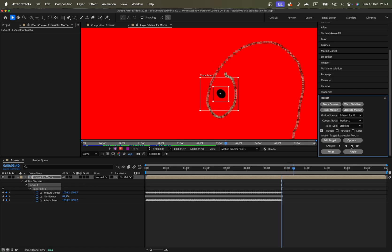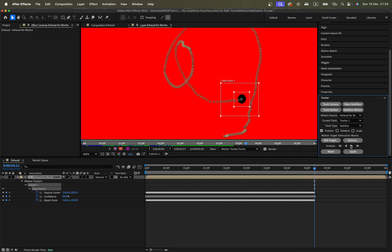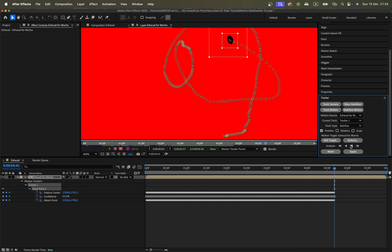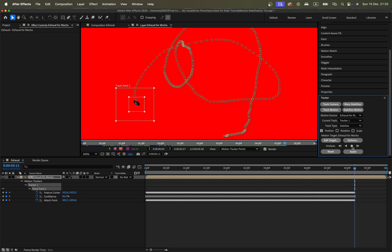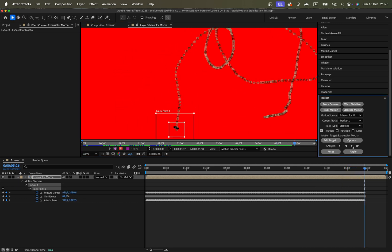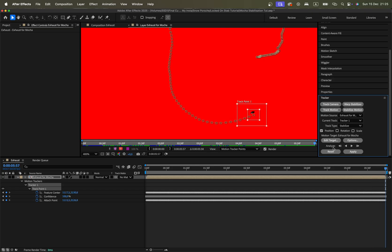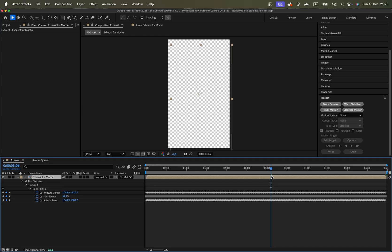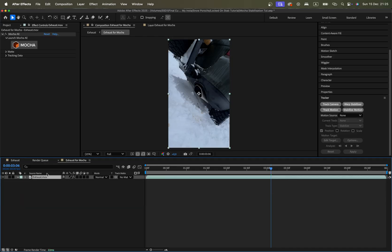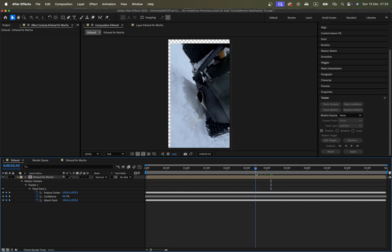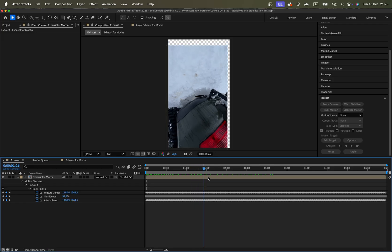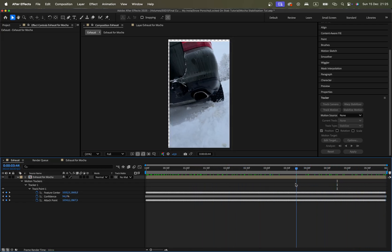When it's tracking a contrasting point like that, it usually never fails. It's pretty easy for it to do its job. Continue tracking until it's over — and since the dot is really small, any slight drift won't be visible at all. Click Apply, go to that composition, and delete the mask.